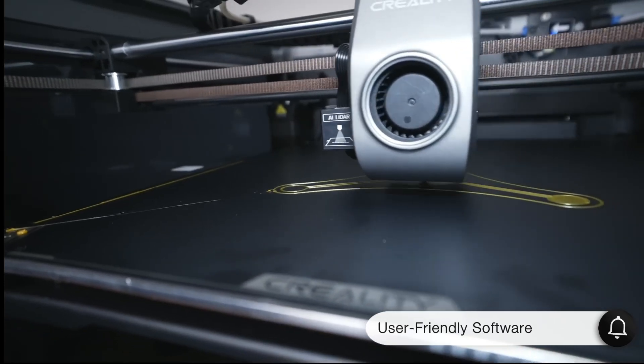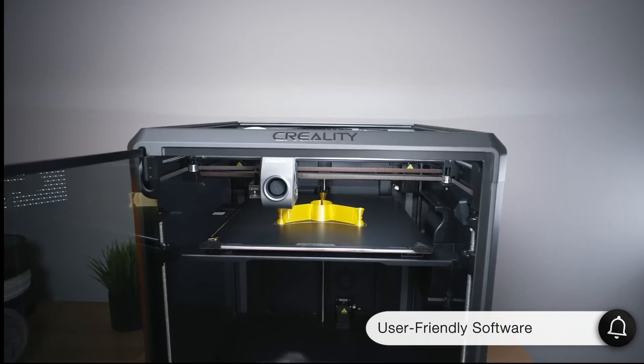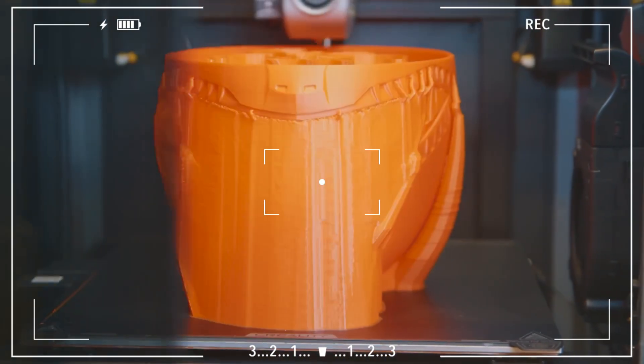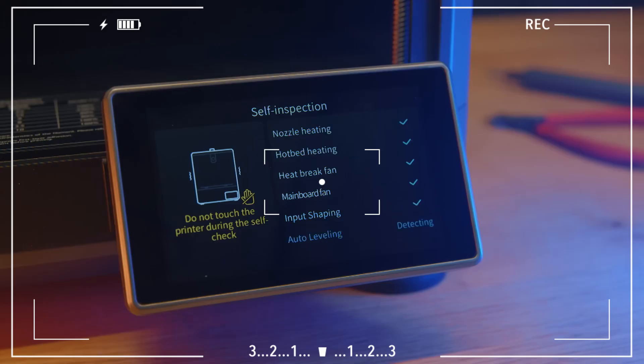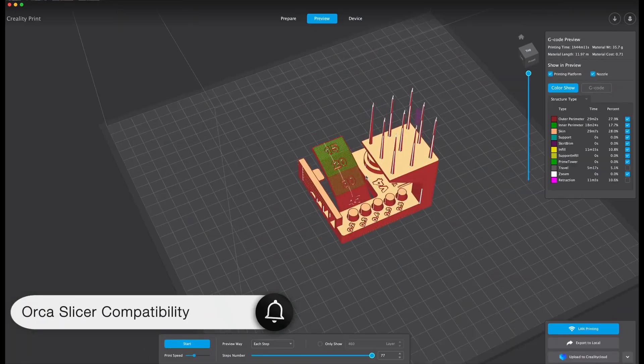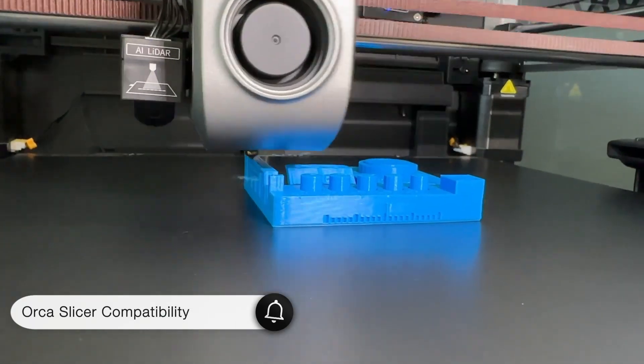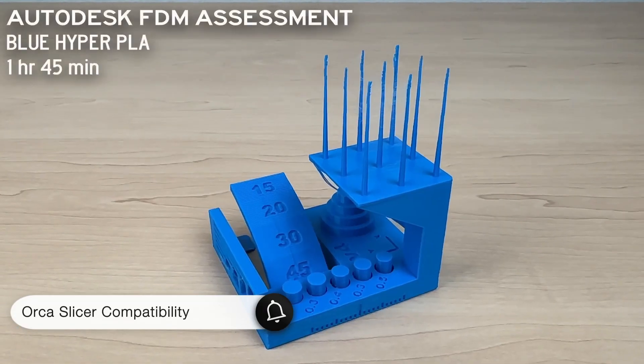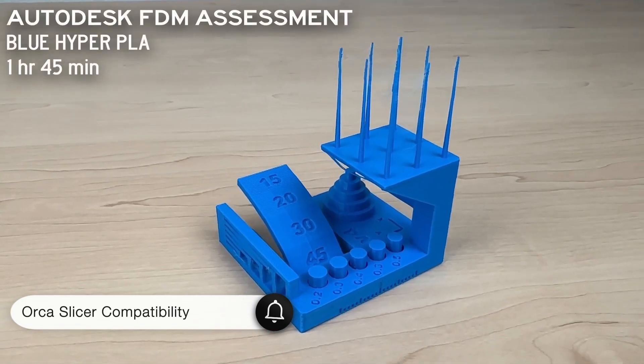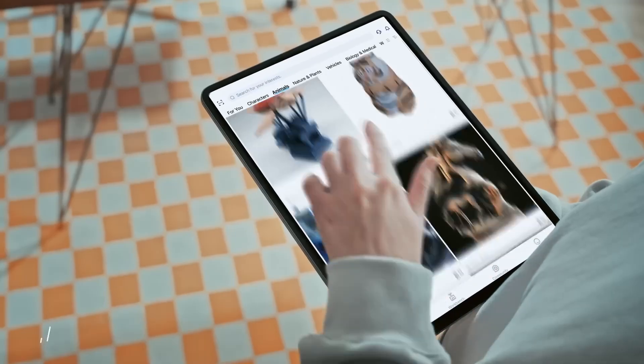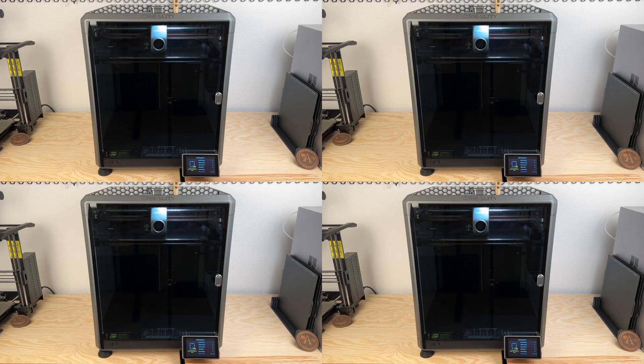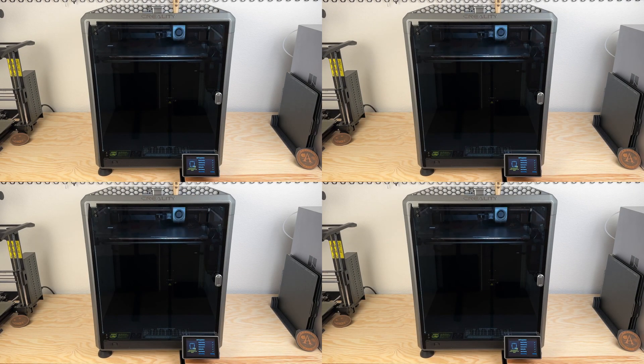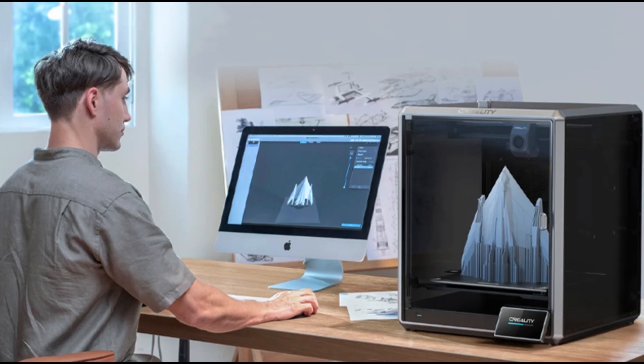Creality's new touchscreen software system is also very user-friendly, allowing you to copy files from one USB to another without any issues. This printer is compatible with Orca Slicer, which means you can control your prints remotely, adjust temperature settings, and pause the print if needed. Orca Slicer allows you to use all the printer's settings and remote control features. This is a significant advantage, especially for those who print continuously.